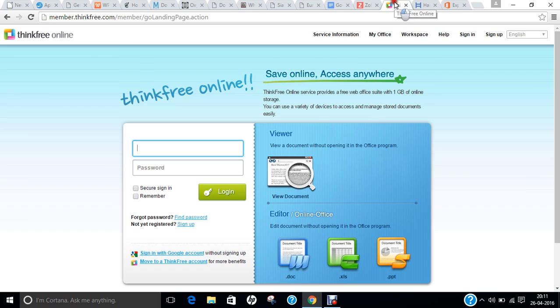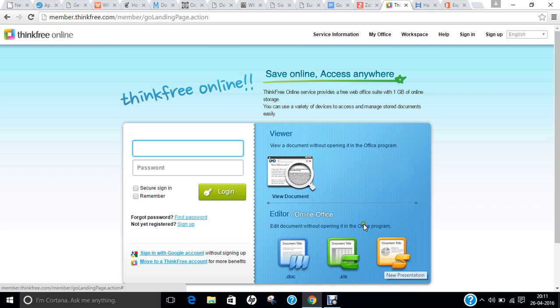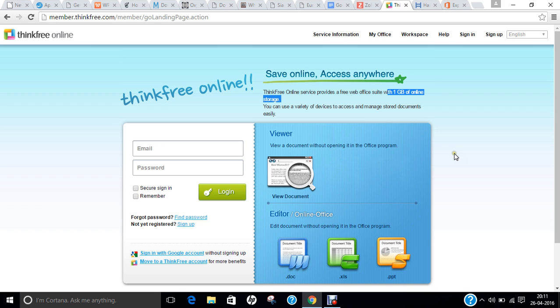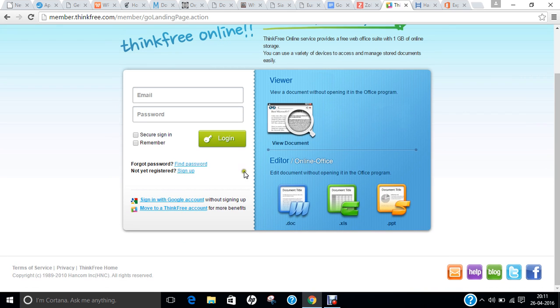The next cloud computing office is called Thinkfree Office. Again, we are having Doc file, XLS file, and PPT—so Word, Excel, and PowerPoint is available online, and it gives you 1 GB of online storage. A very good area to make the office, and you can sign up with a Google account or make a Thinkfree account.